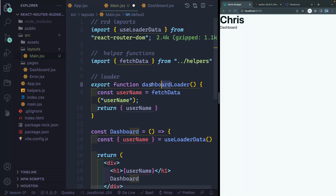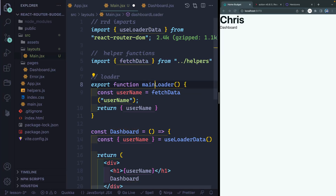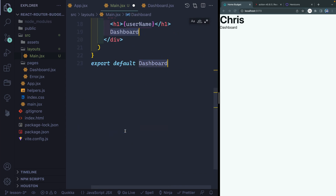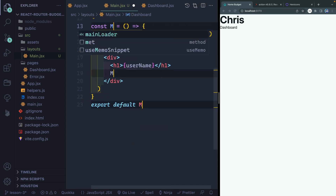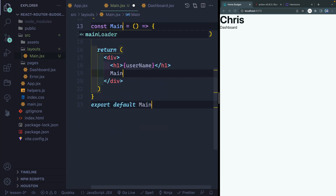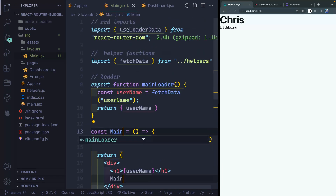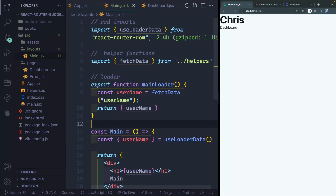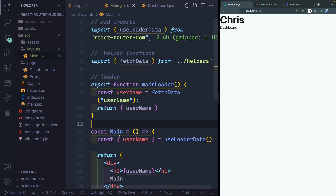We need to change around a few things. I'm going to change this to main loader. Hitting Command D gives me access to all those occurrences at the same time, and we'll just change this to main. So we're going to be exporting a main function here that'll use a lot of the same things we've already been playing around with.